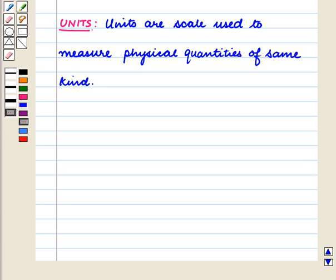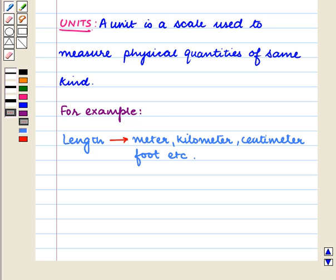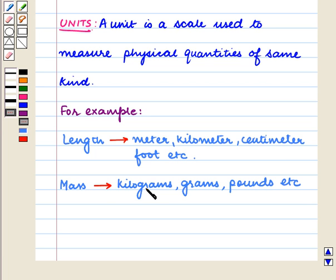Now let us discuss the definition of units. A unit is a scale used to measure physical quantities of the same kind. For example, length is measured in meters, kilometers, centimeters, feet, etc. Mass is measured in kilograms, grams, pounds, etc.